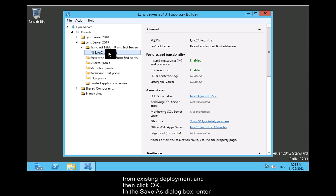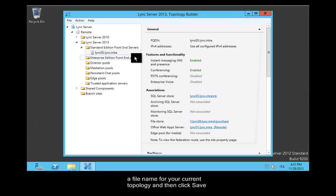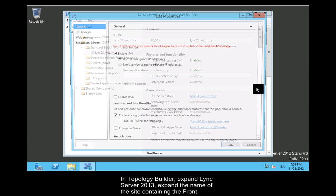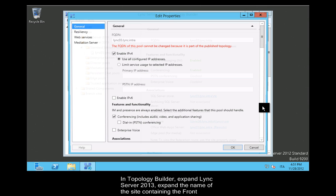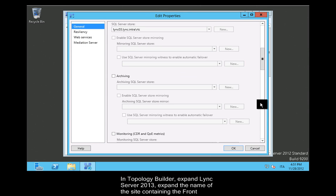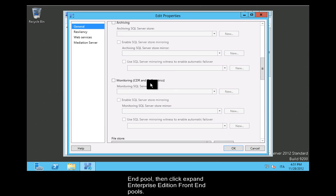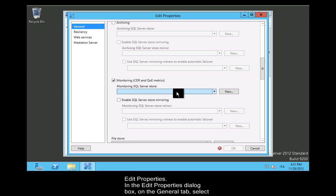In the Save As dialog box, enter a file name for your current topology and then click Save. In Topology Builder, expand Lync Server 2013, expand the name of the site containing the front end pool, then click Expand Enterprise Edition Front End Pools.